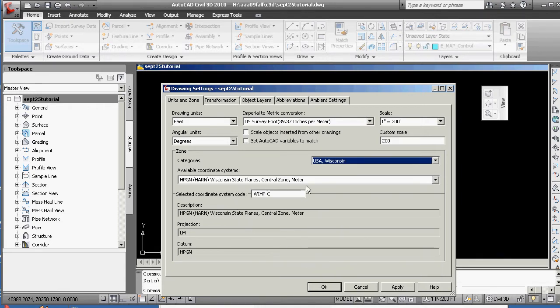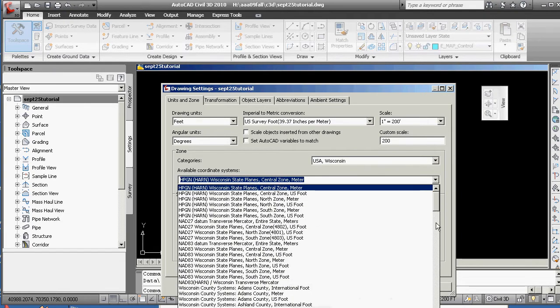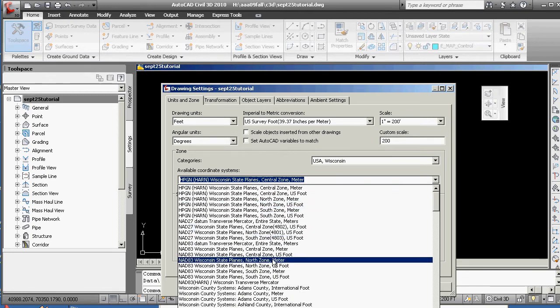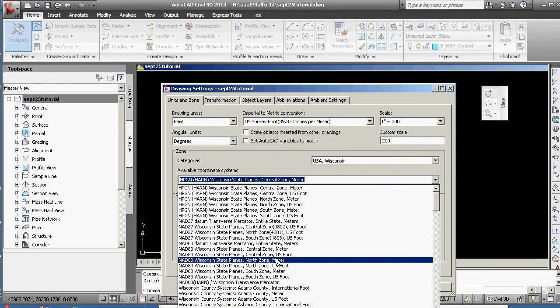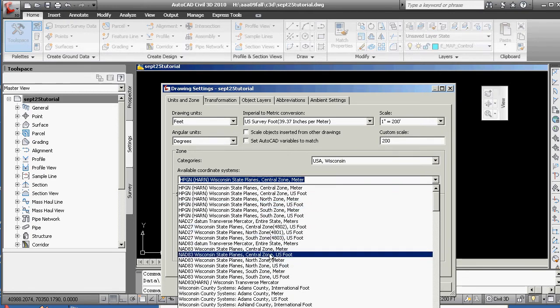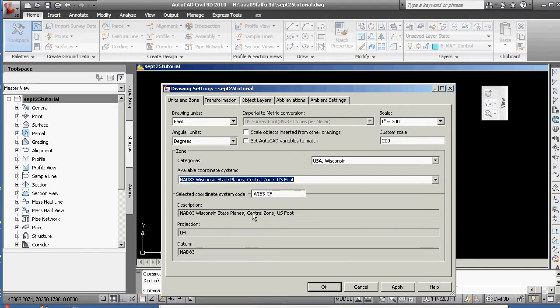We're going to go to United States of America, Wisconsin, for this project, and our hope is that some of you will work around here, and our hope is also that some of you will work someplace else. We're looking at a horizontal datum, NAD 83, and we're going with state plane, central zone. There's our coordinate system.